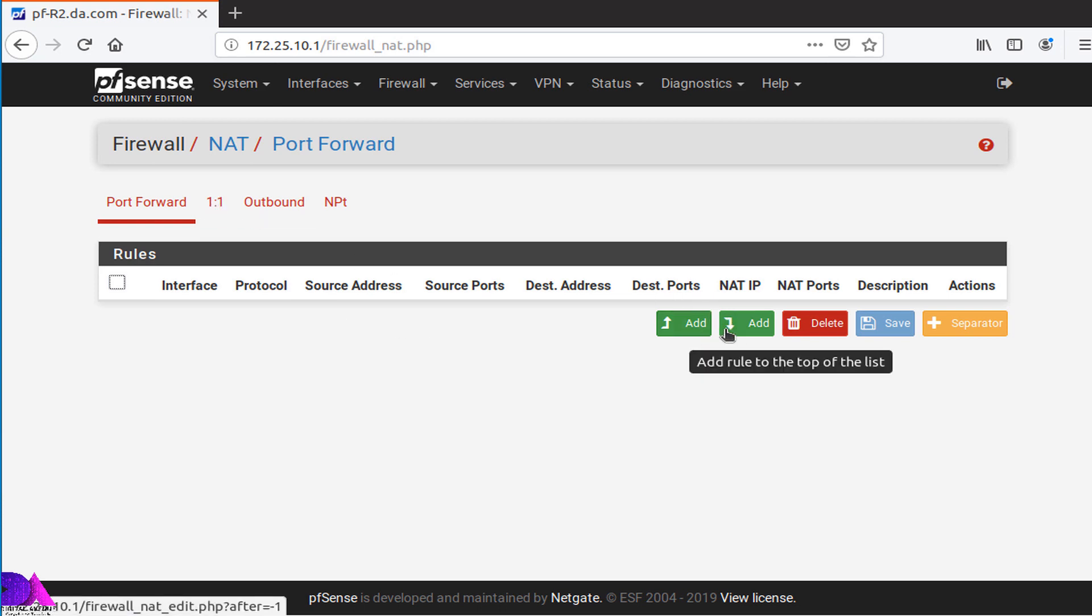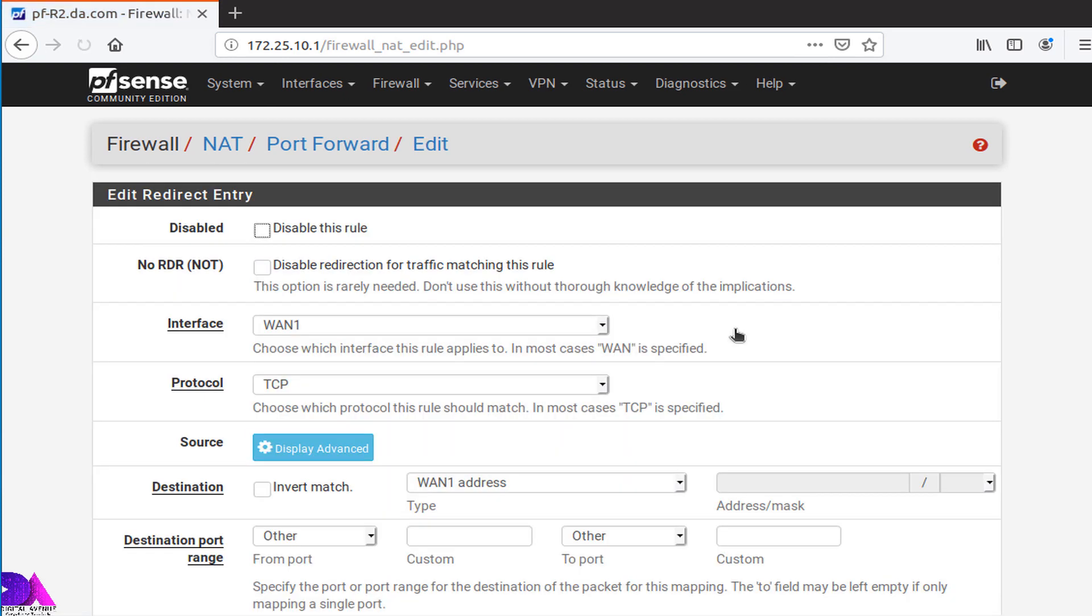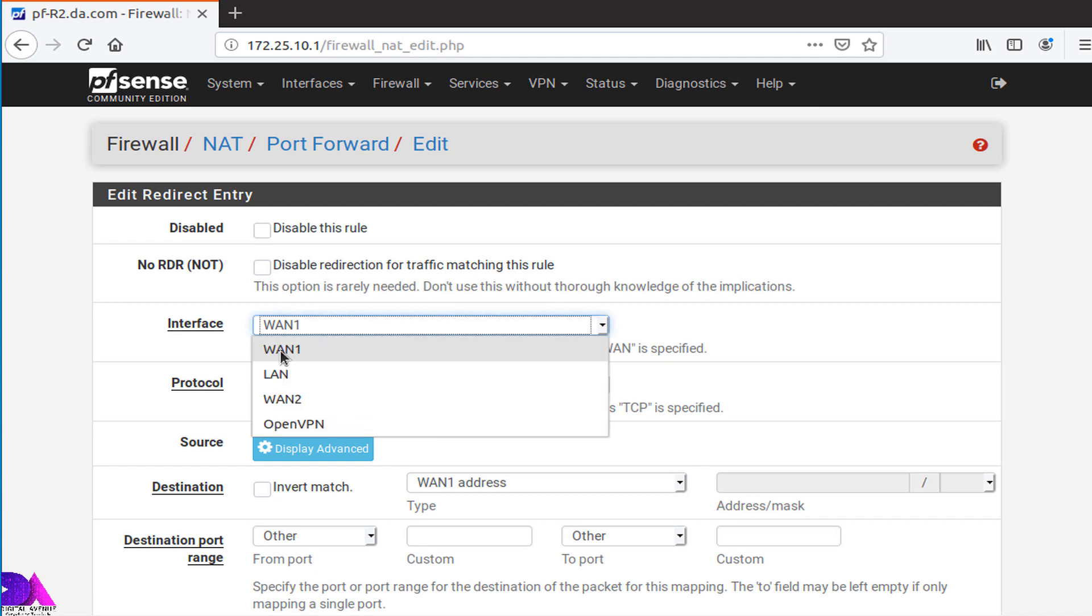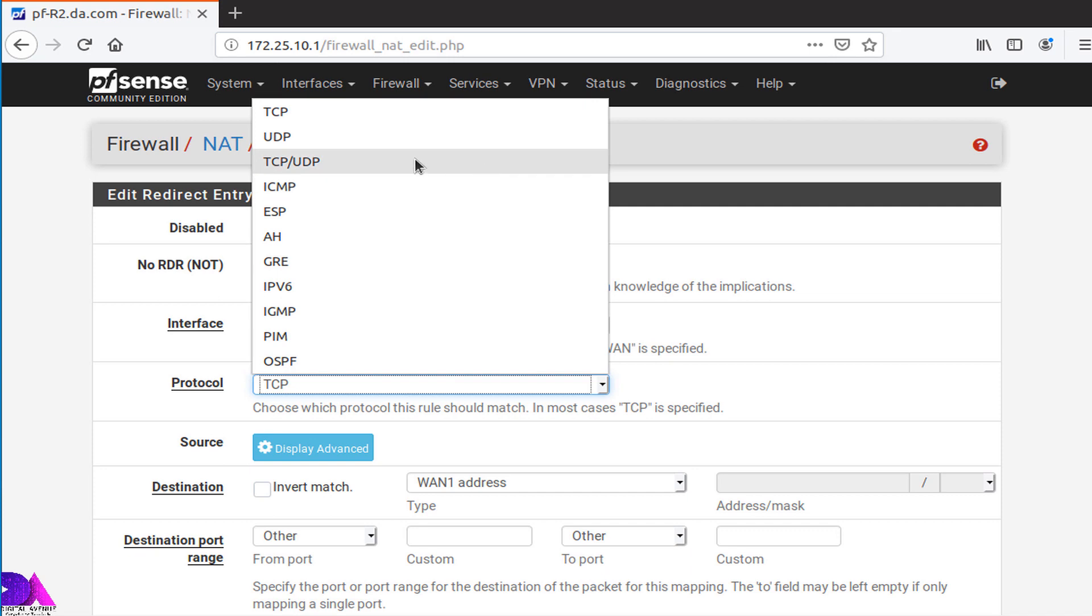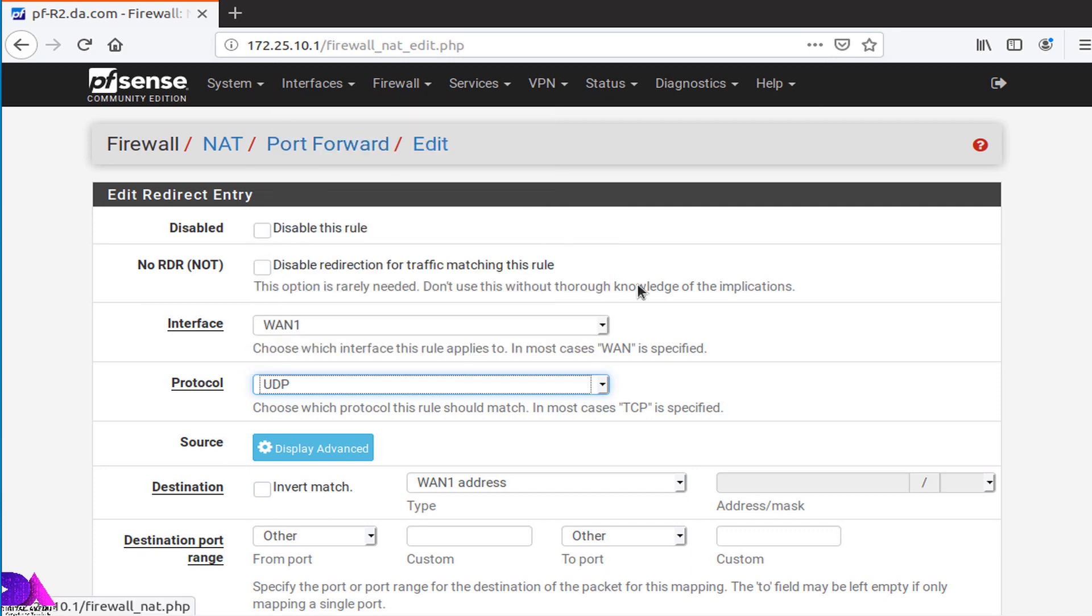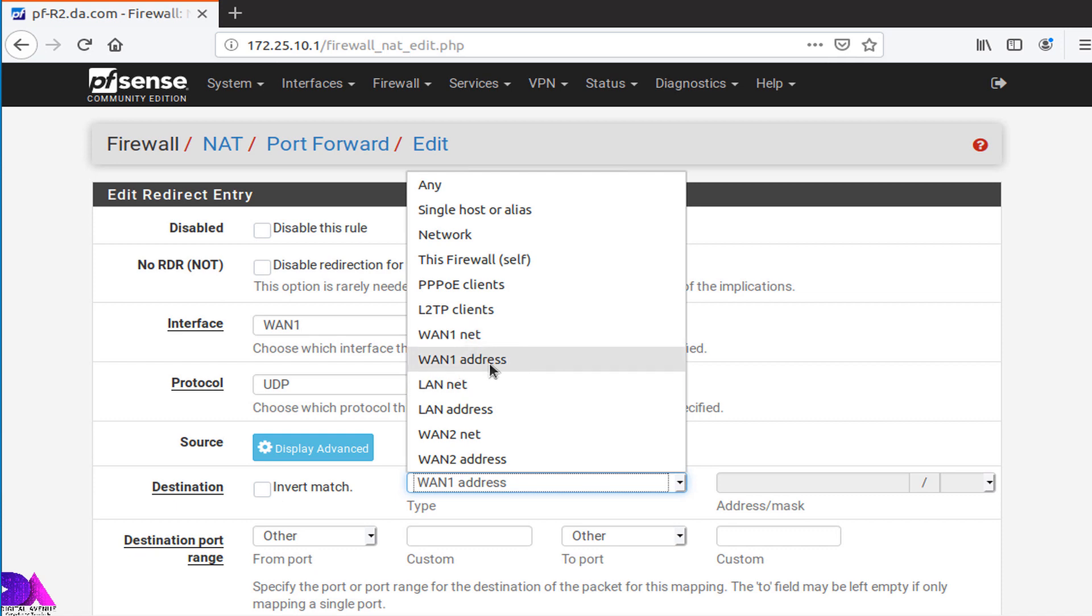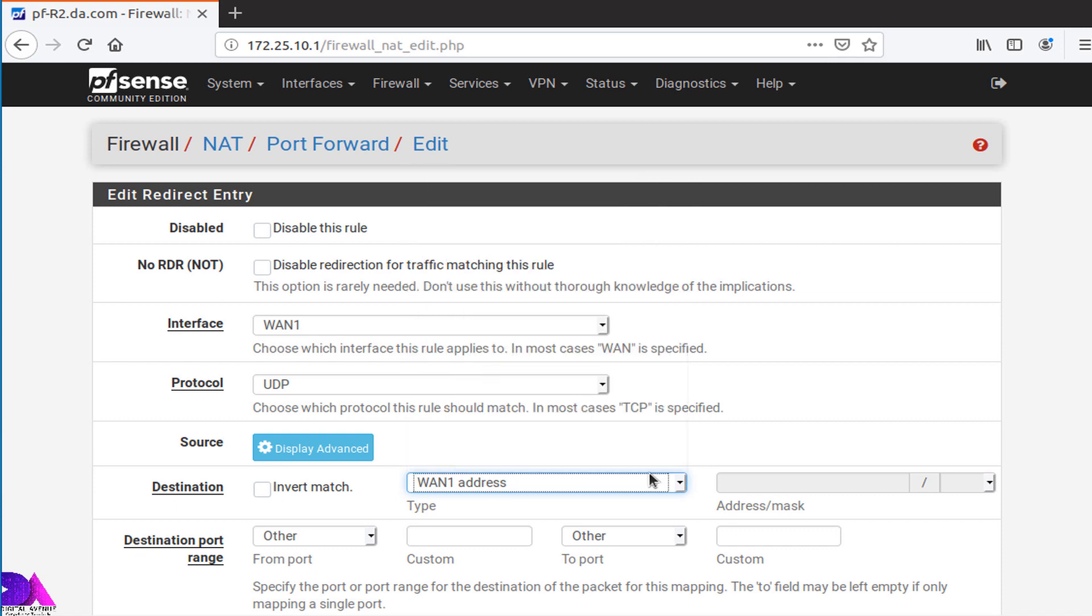I'm going to add a rule for WAN1 interface. Select interface WAN1, select protocol as UDP. Source should be any, and source port should be any. And destination address is WAN1 address. Destination port should be 1194, which is the default OpenVPN server port.